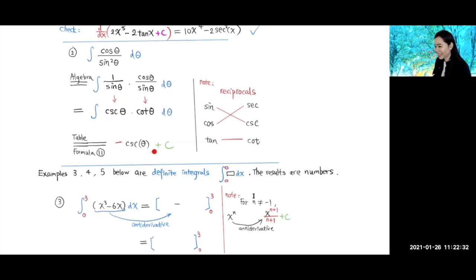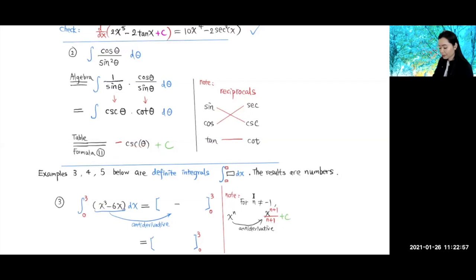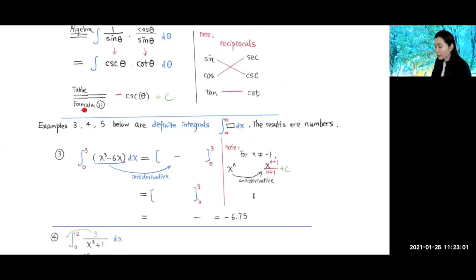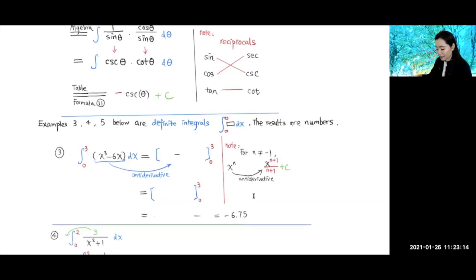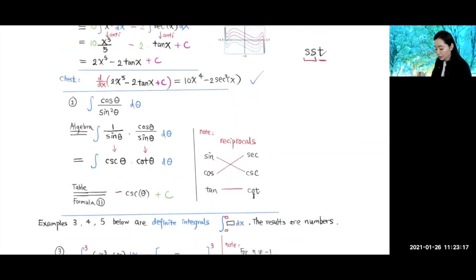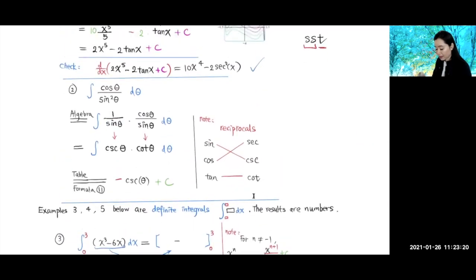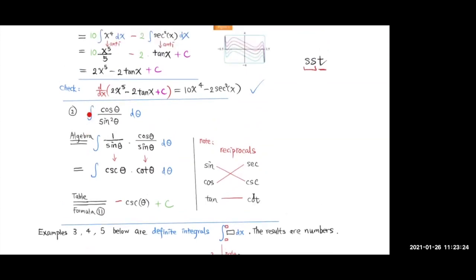So we're using formula 11 from the table. Remember: the derivative of cosecant theta is negative cosecant theta cotangent theta. To undo the negative, you put a negative sign in front, so the antiderivative of cosecant theta cotangent theta is negative cosecant theta. I would like you to remember this by heart. These two examples above were indefinite integrals — the upper and lower limit are not specified.